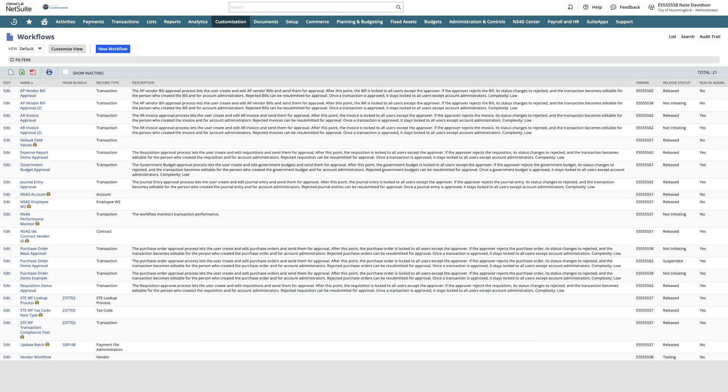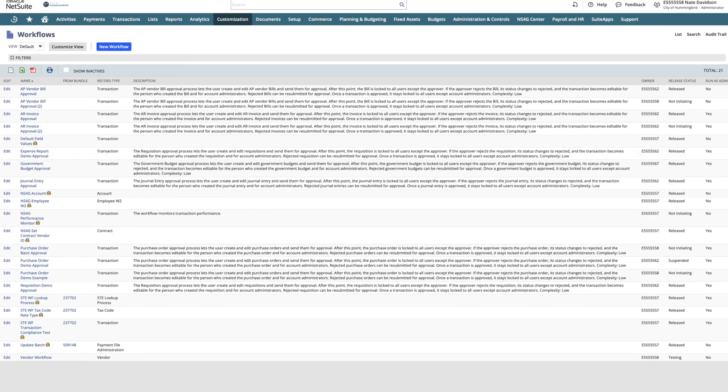In our approval process, NetSuite has a user-friendly workflow design that applies to individual transactions and records and provides for multiple approval paths within the workflow. We'll first look at an example of a simple purchase order approval workflow.